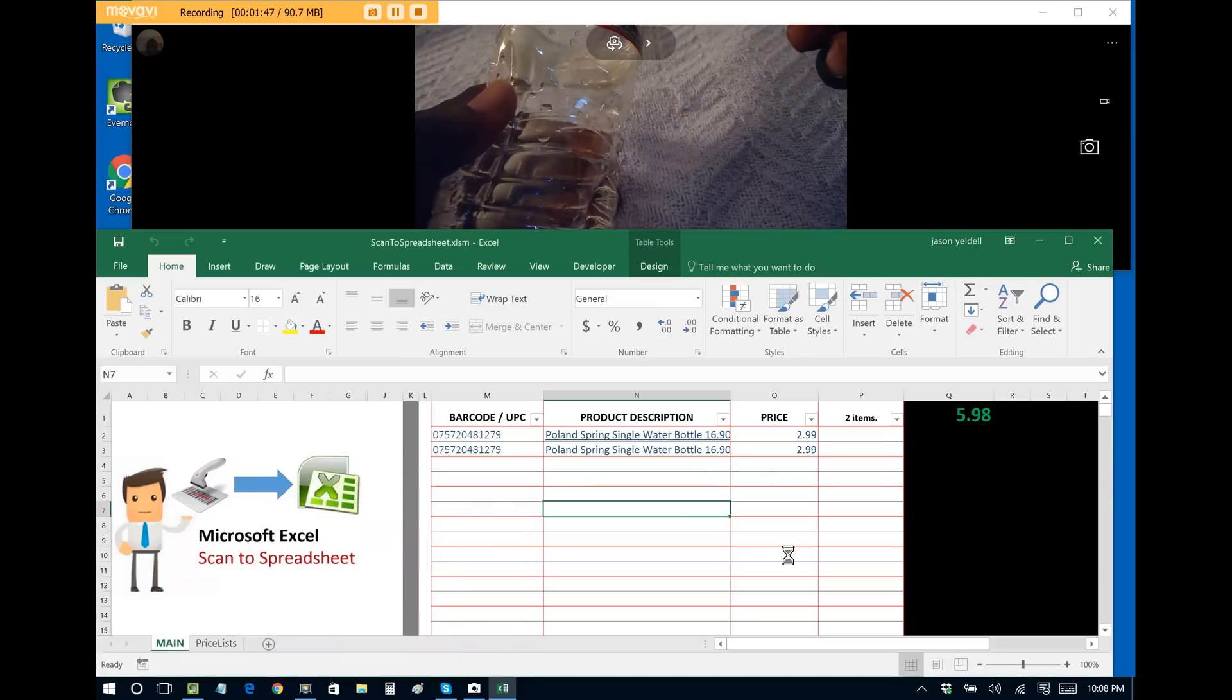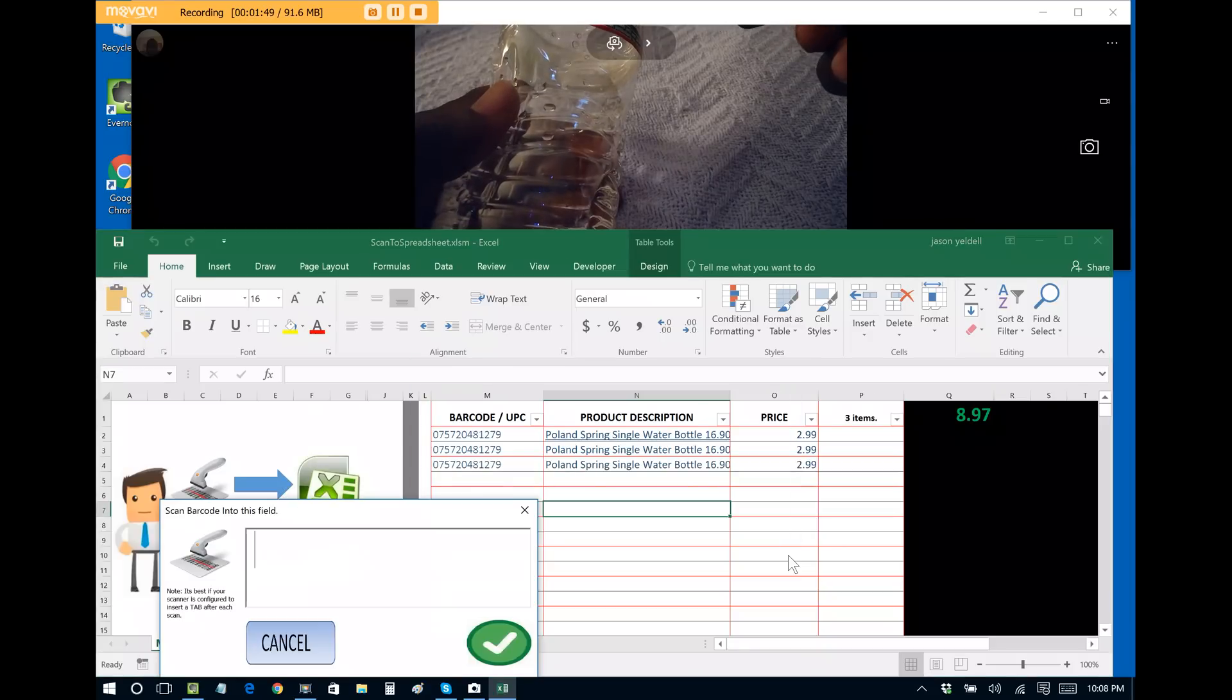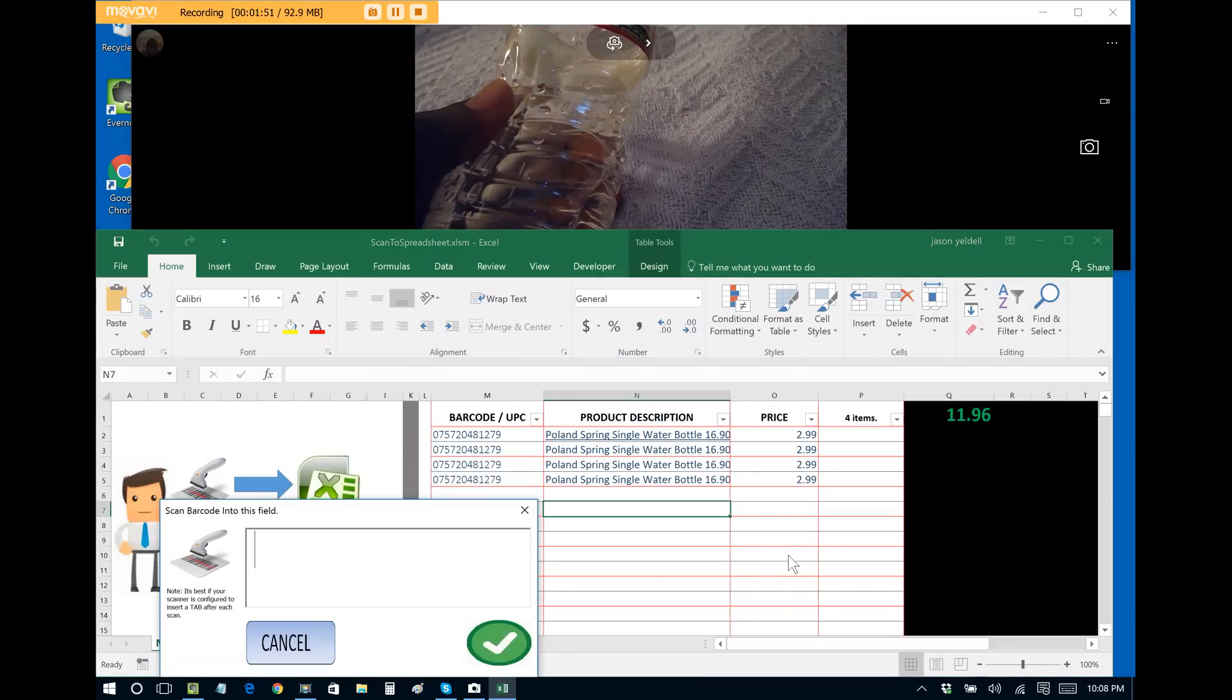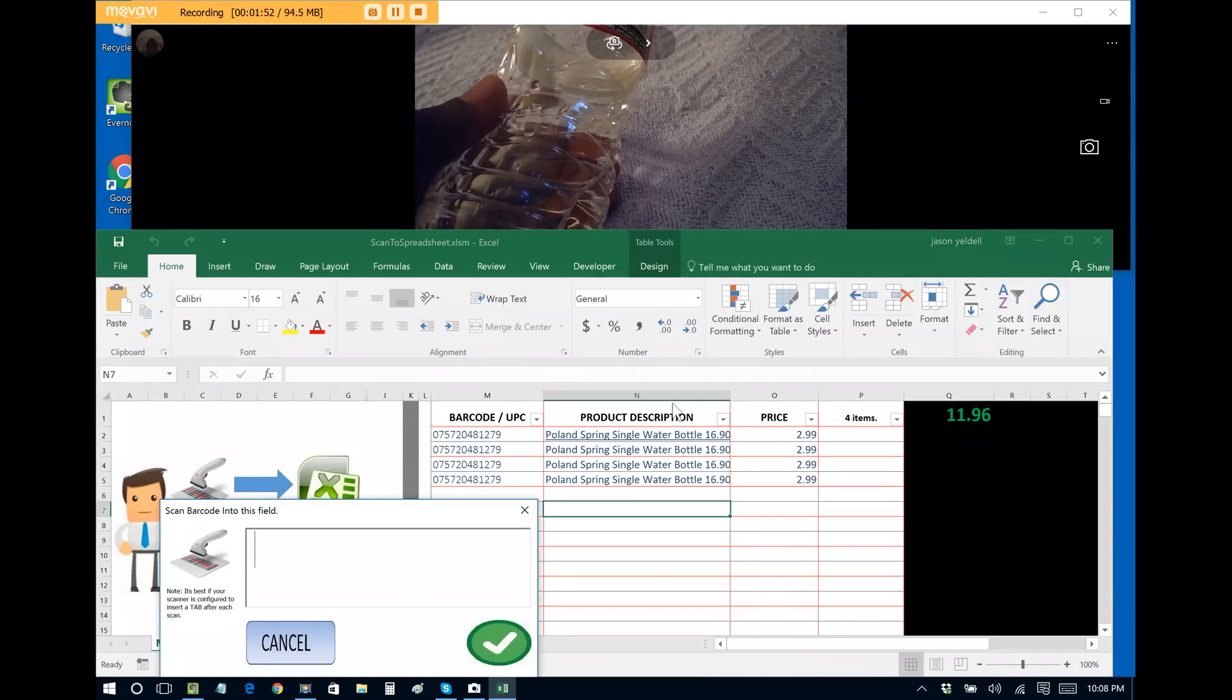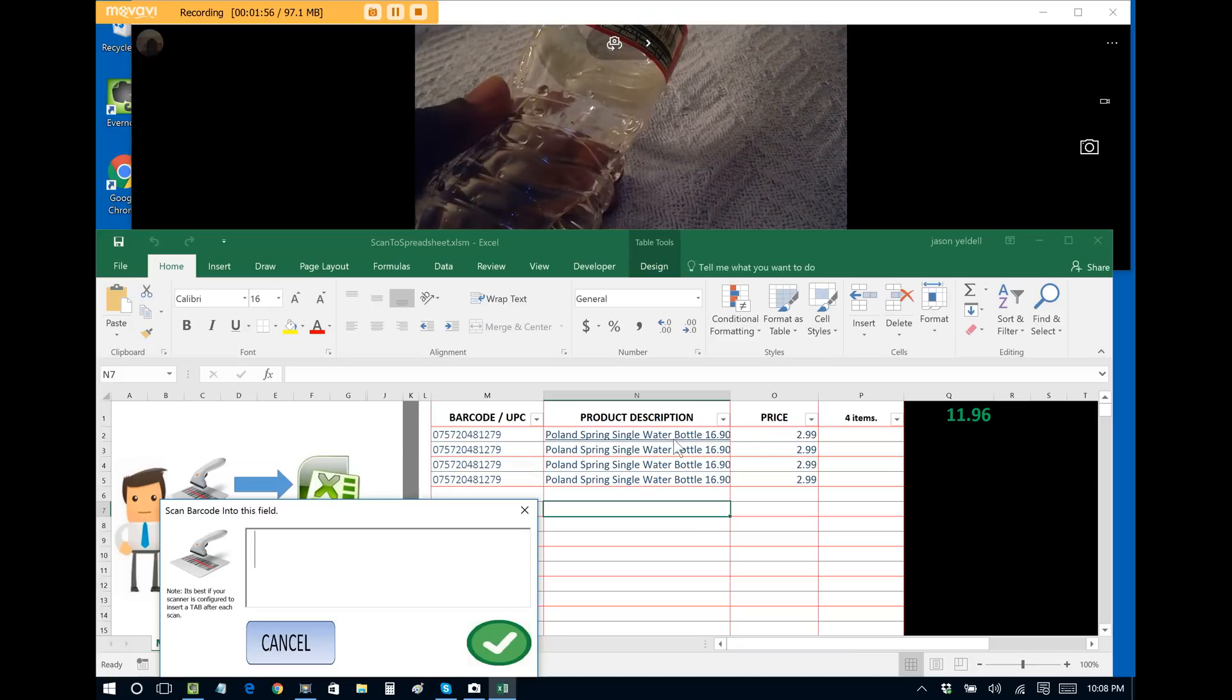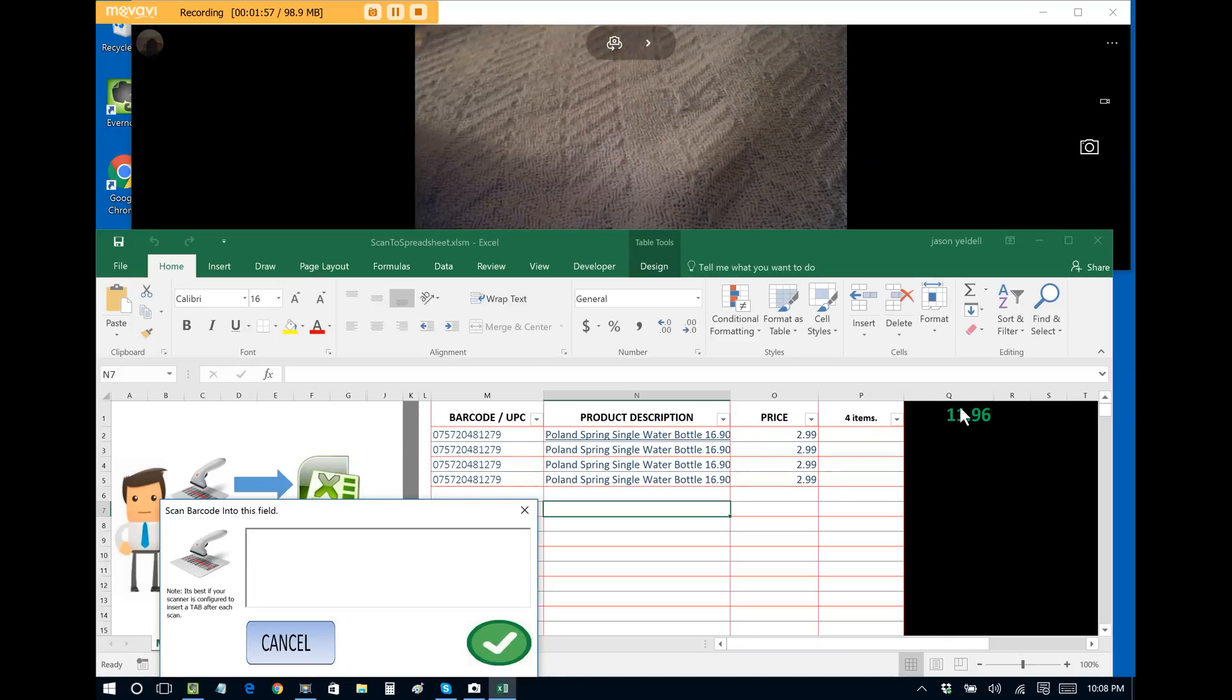Let me just scan it a couple more times so we can see exactly how it's working. And we can see that we have four items in the sale. They're all Poland Spring Water and it totals the price.